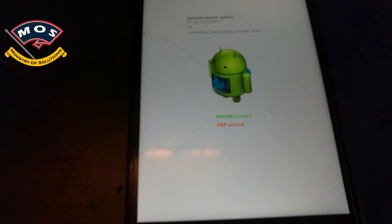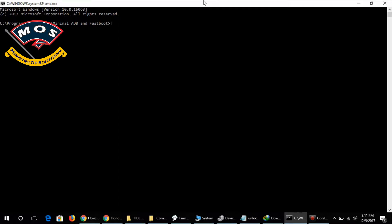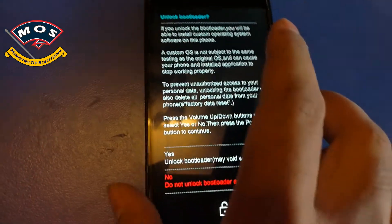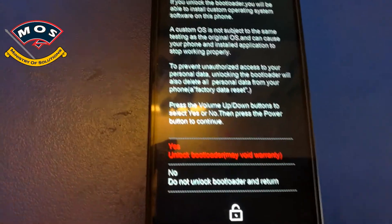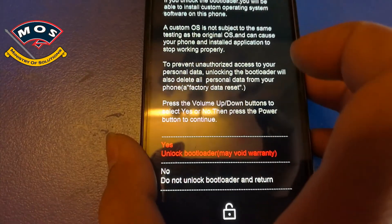Hold the volume down key and then insert the cable. It will show FRP unlock — proceed to the bootloader unlock. The bootloader unlock procedure uses the command 'fastboot oem unlock', and then you need to enter your unlock code, which you can get for free from the Huawei website. When you press Enter, your phone screen will show you a warning — choose yes using the volume up button and press the power button to confirm.